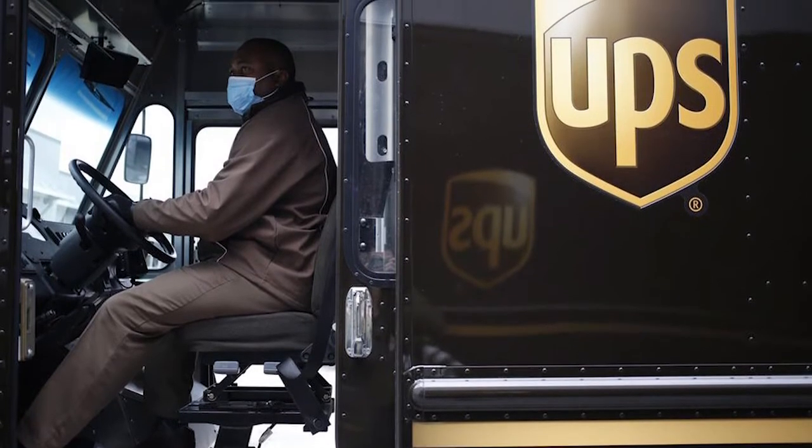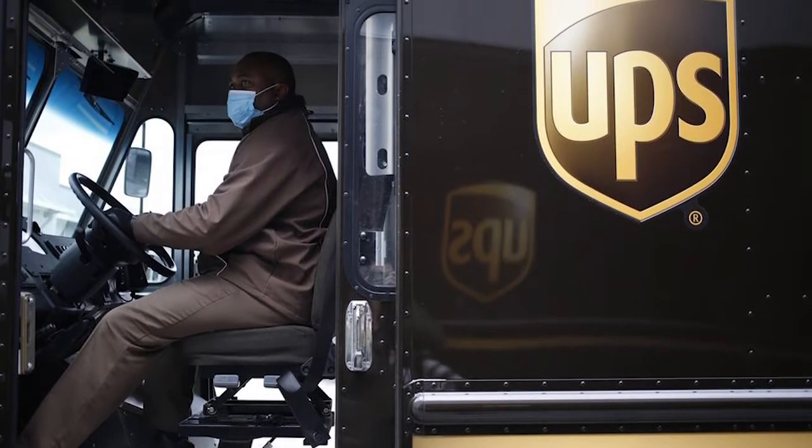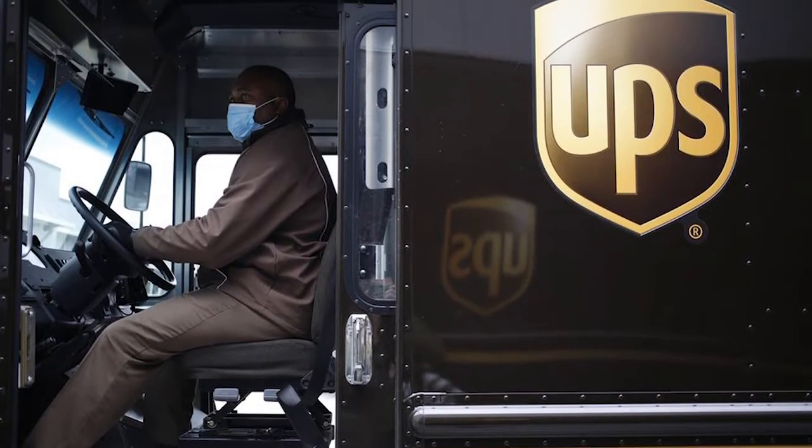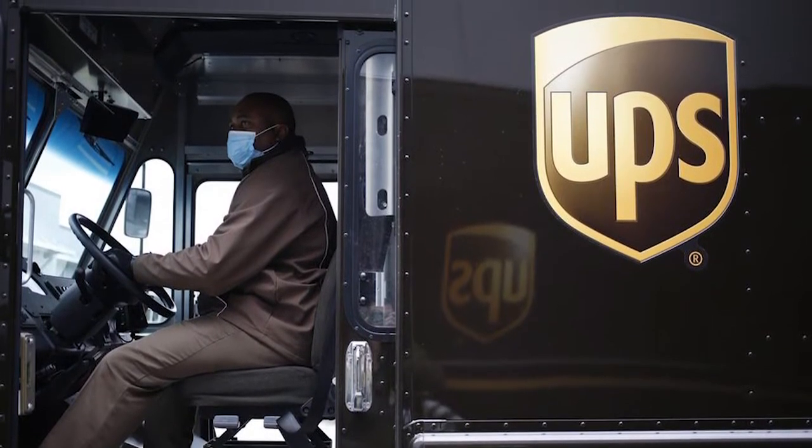In this video, we will guide you to delete your UPS account. Let's get started.